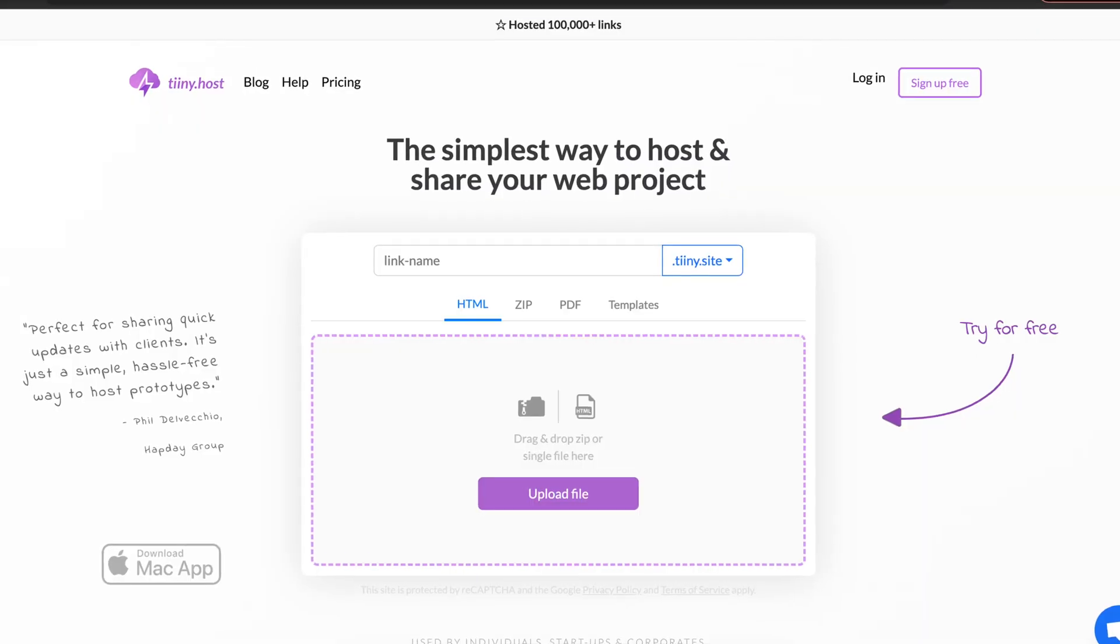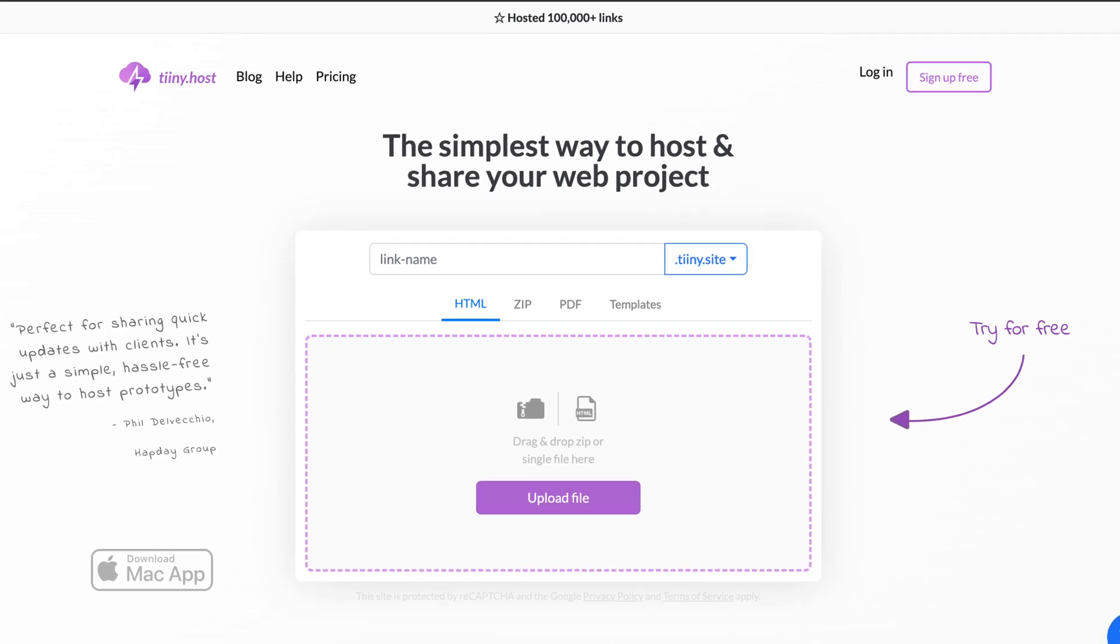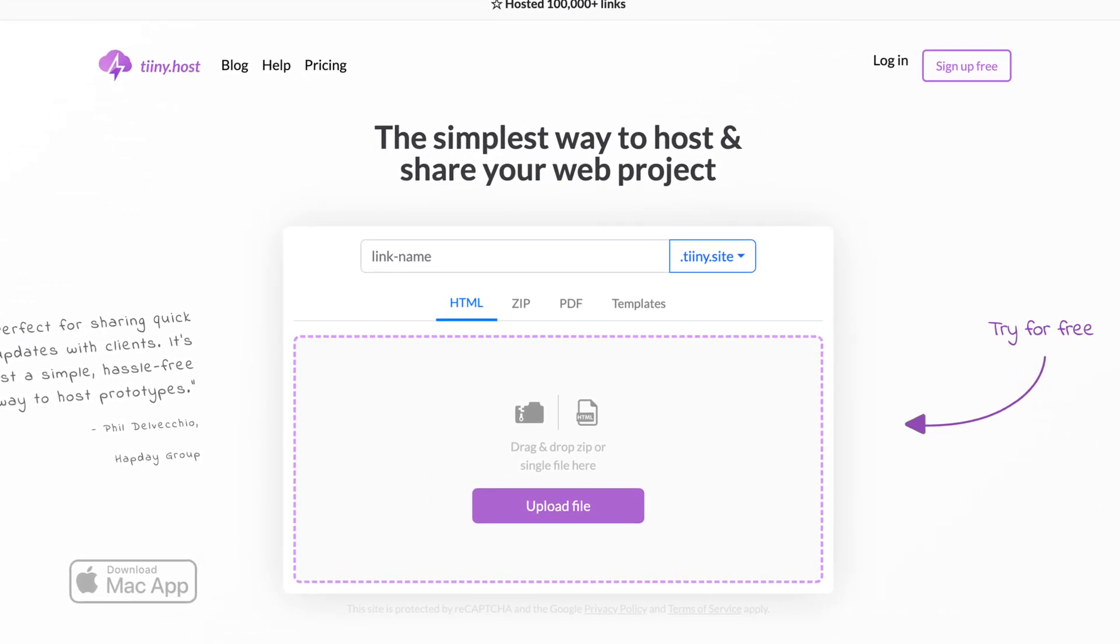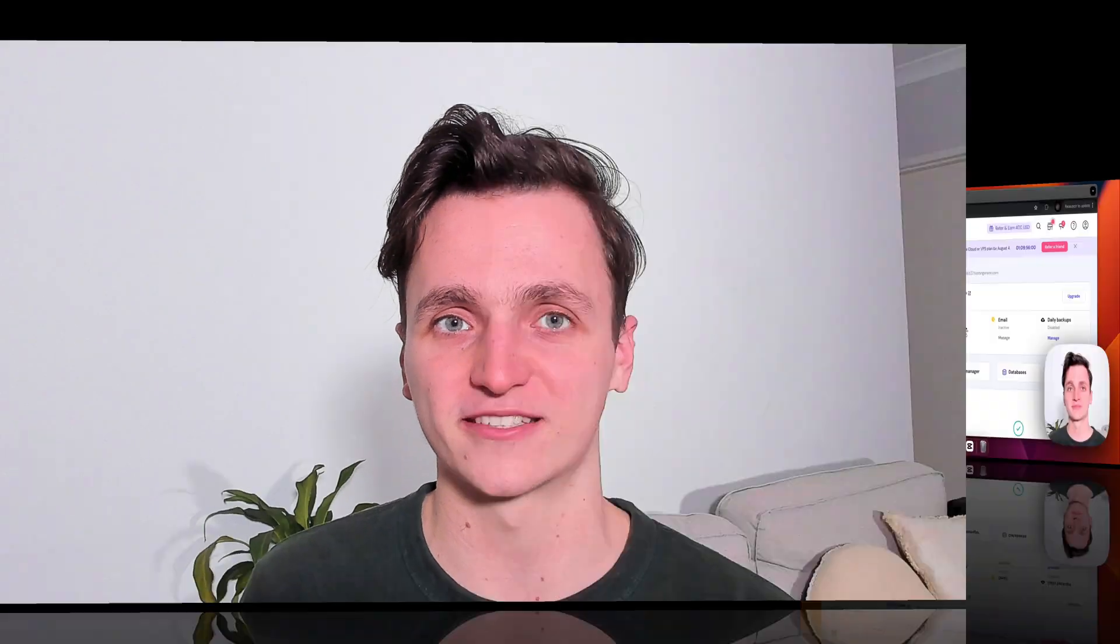Now, I'll be honest, I normally just use tiny.host, which is super quick and simple to use, but I'll show you Hostinger first so that we can compare the difference.